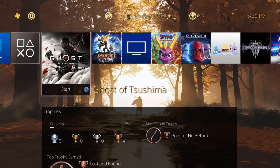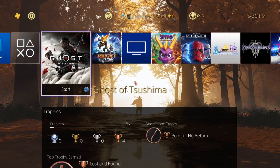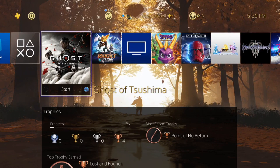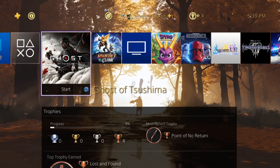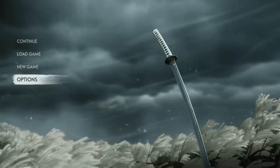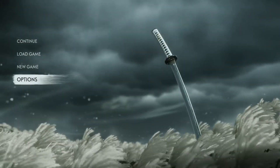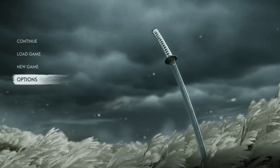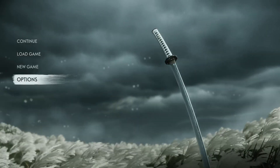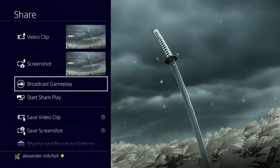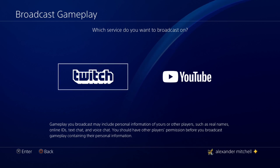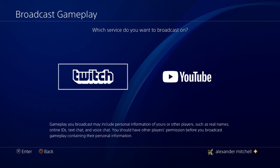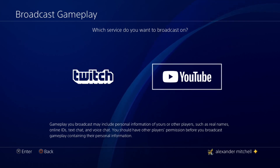To stream on your PS4, you can't stream from the menu — you have to be within a game. Open up the game you want to stream, then click the Share button on the left side of your controller. Once you click on that, go ahead and click on 'Broadcast Gameplay.' I've done a previous video for Twitch, so check that out on my channel if you're trying to stream to Twitch, but in this video we're going to do YouTube.